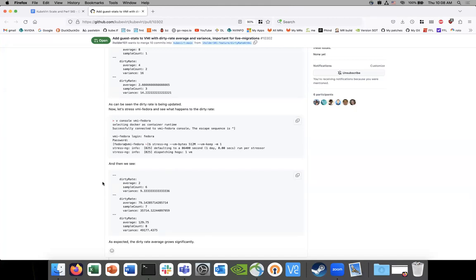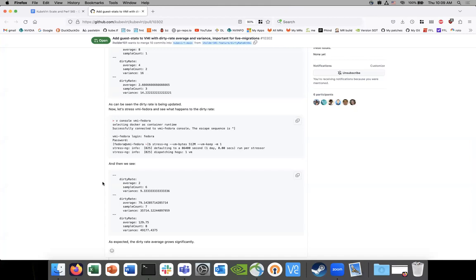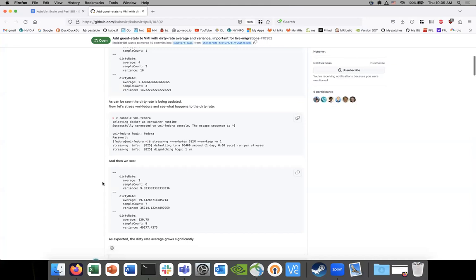Yeah, so I think the problem I see with this is it can cause a watchstorm. Because this is an update in the status field, that means any controller that is watching the VMI will always get an update event and trigger a reconcile for it. So yeah, I understand this is going to be very hard to scale. Yep.